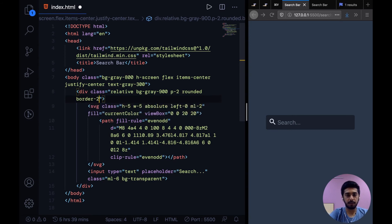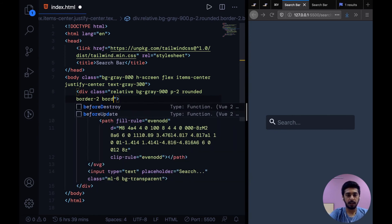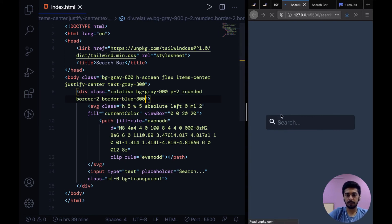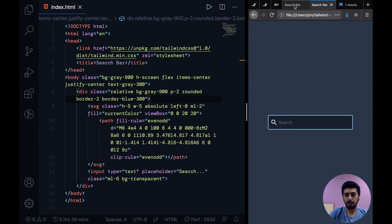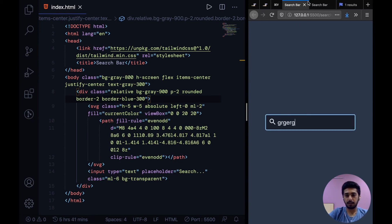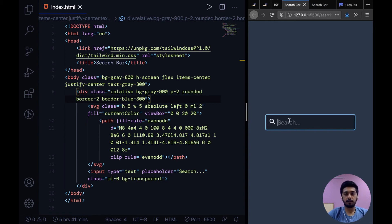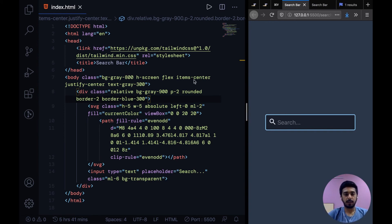Now the next thing that we can do is give this a bit of a border. So we're giving it a border of two pixels and we can specify the color like this. Yeah, so in my opinion this is pretty close to this. Yeah, so I think we're done with the search bar component now.